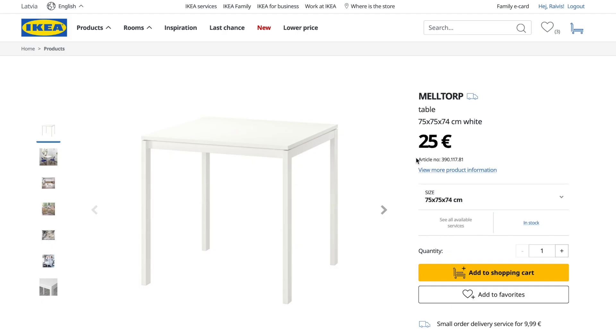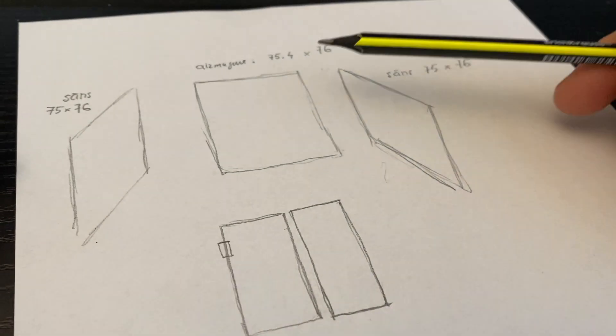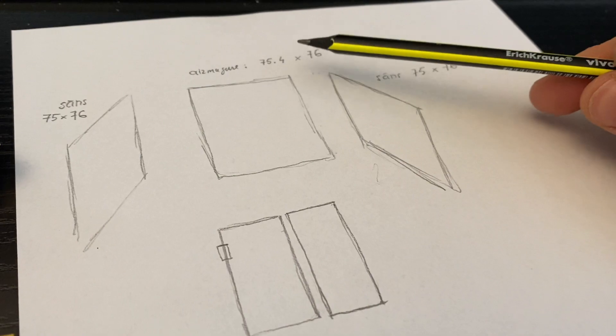So I decided to build my own 3D printer enclosure using two tables from IKEA and Plexiglas.